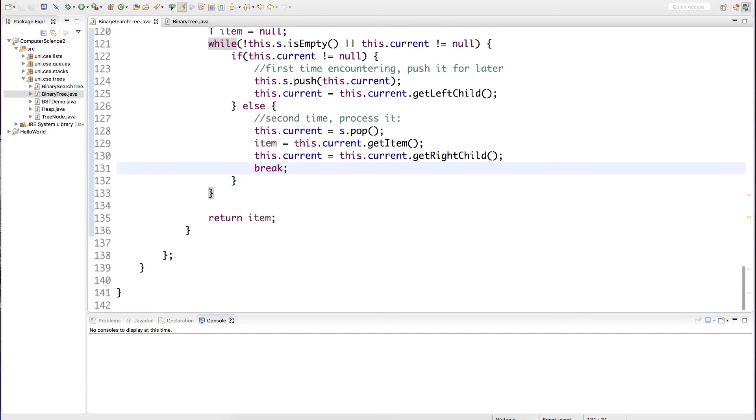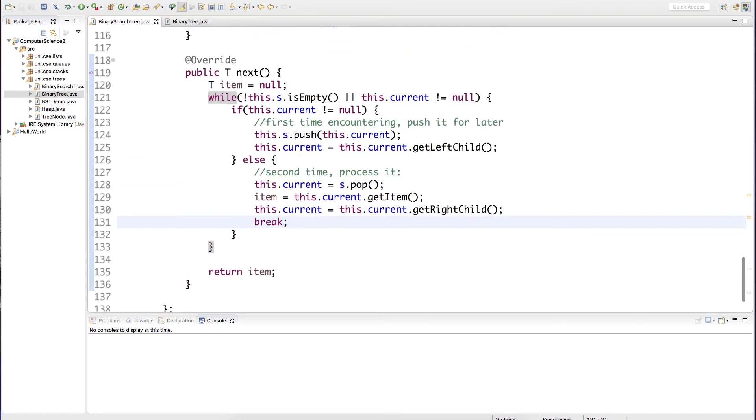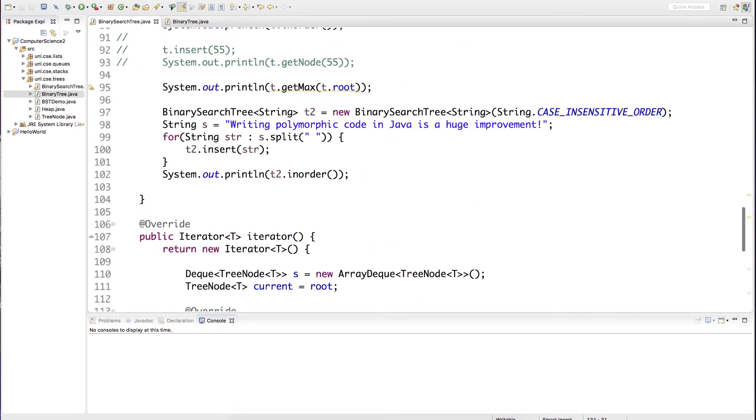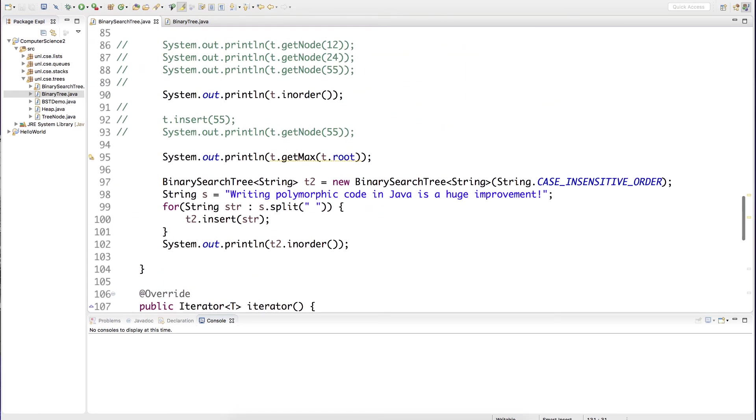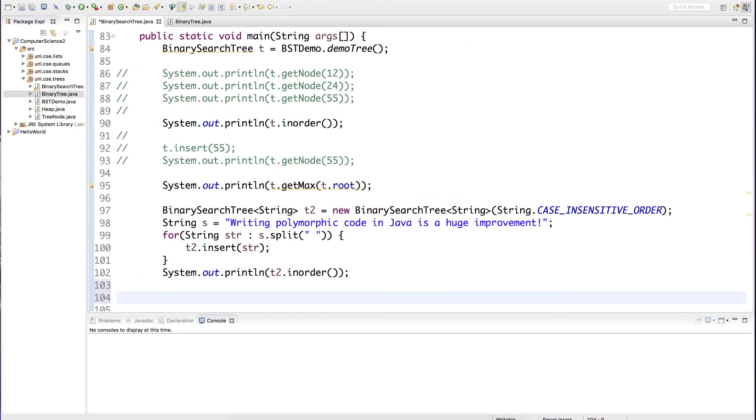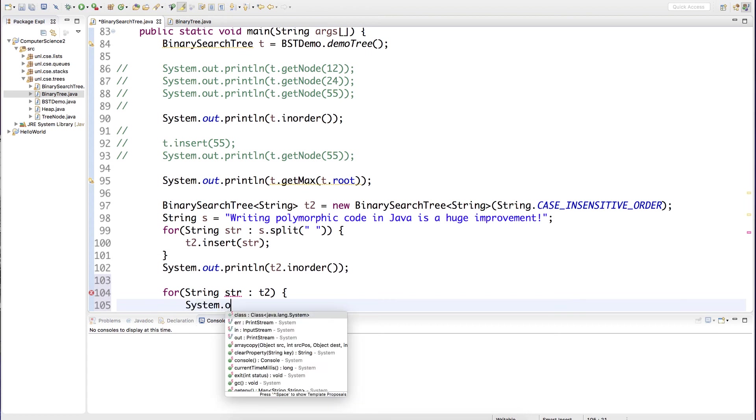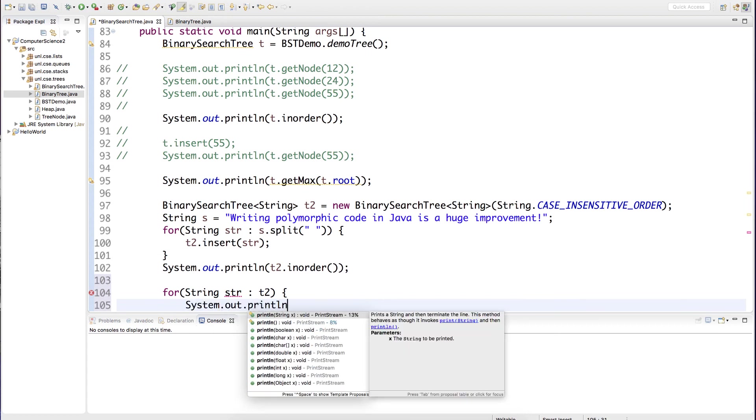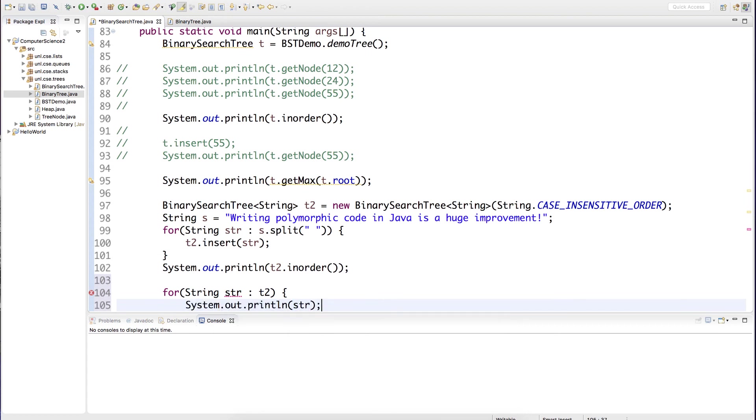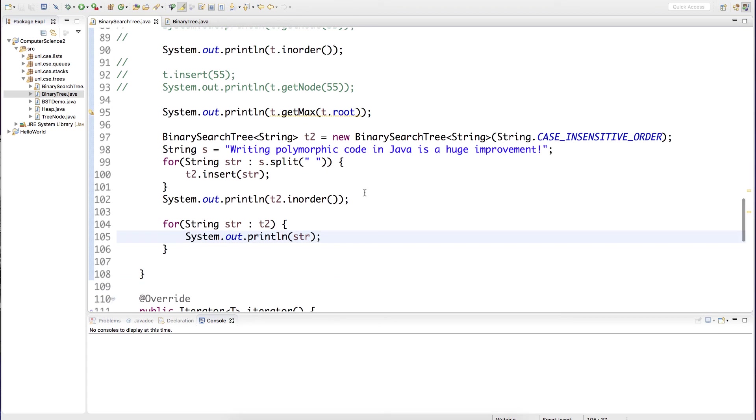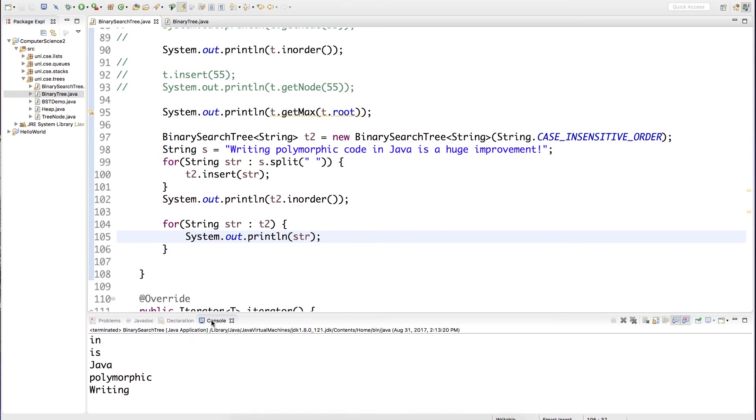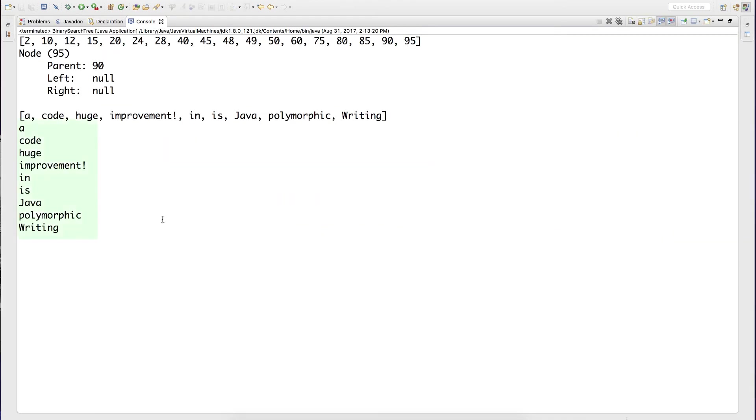Let's go ahead and test this. Instead of invoking the in-order traversal which returns a list of all the elements in an in-order traversal, we'll go ahead and use an enhanced for loop. And we get the same ordering.